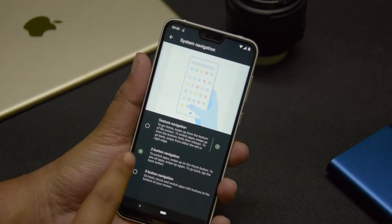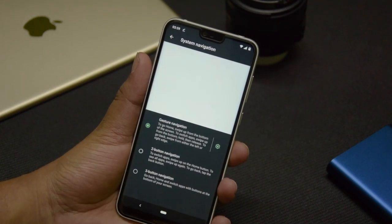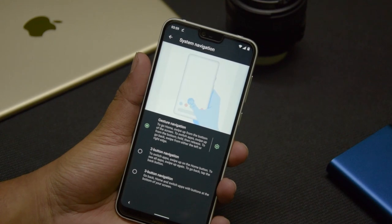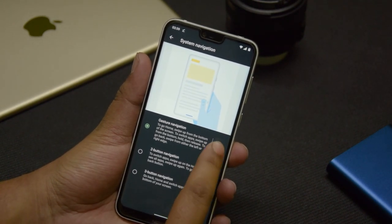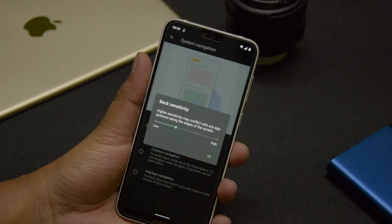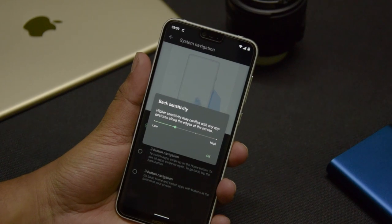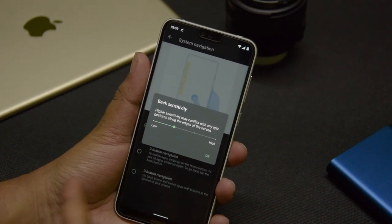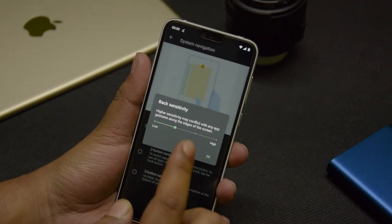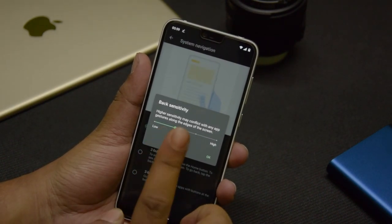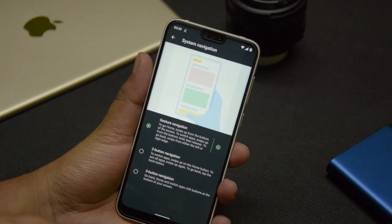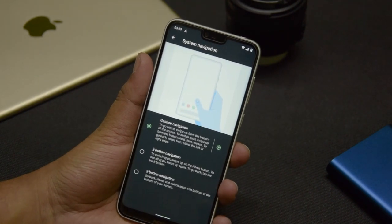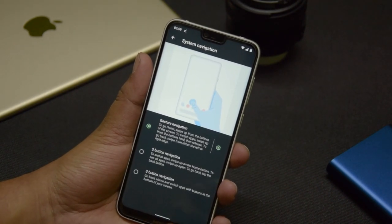With gesture navigation you get only a small pill — just like in iOS — with no back button. You can go into settings and select the back sensitivity, which you can set from low to extreme high. We'll just keep it at default for now.